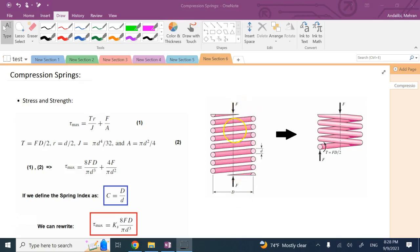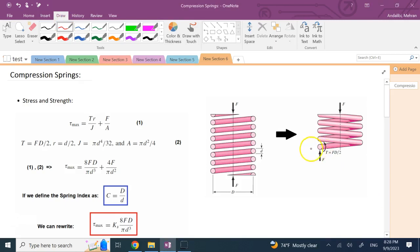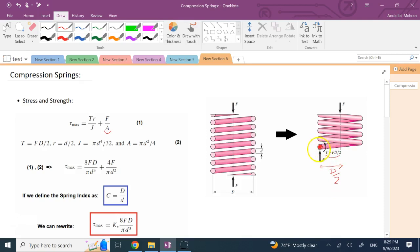Here is a compression spring that is under the load F. The small d is the diameter of the wire and capital D is the mean diameter of the loops. If you cut the material of the spring at one of these wires and look at the cross section, you can see two things: one is the force tangent to the cross section, which causes shear stress. Also, since that force is applied off-center with an offset of D over 2, that force times D over 2 causes a torque, and that torque causes torsion. The torsion stress is TR over J.